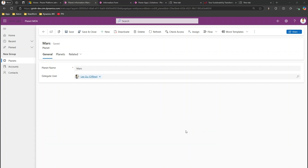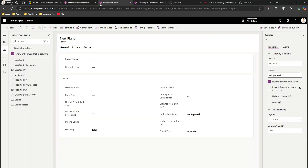What I'm going to do is open this model-driven app in editor mode, and here I'm going to add a new tab.